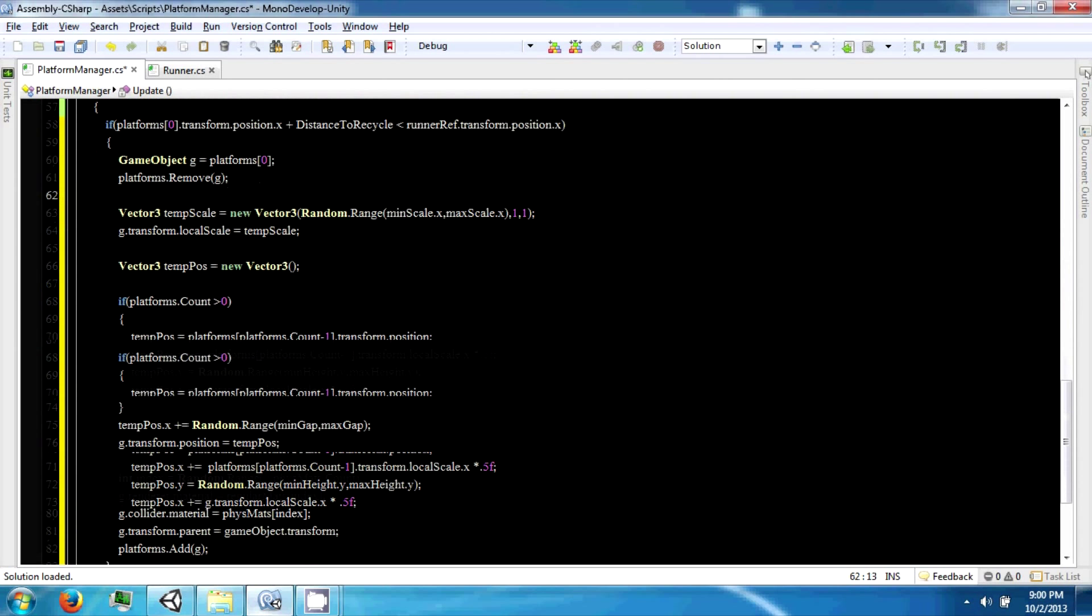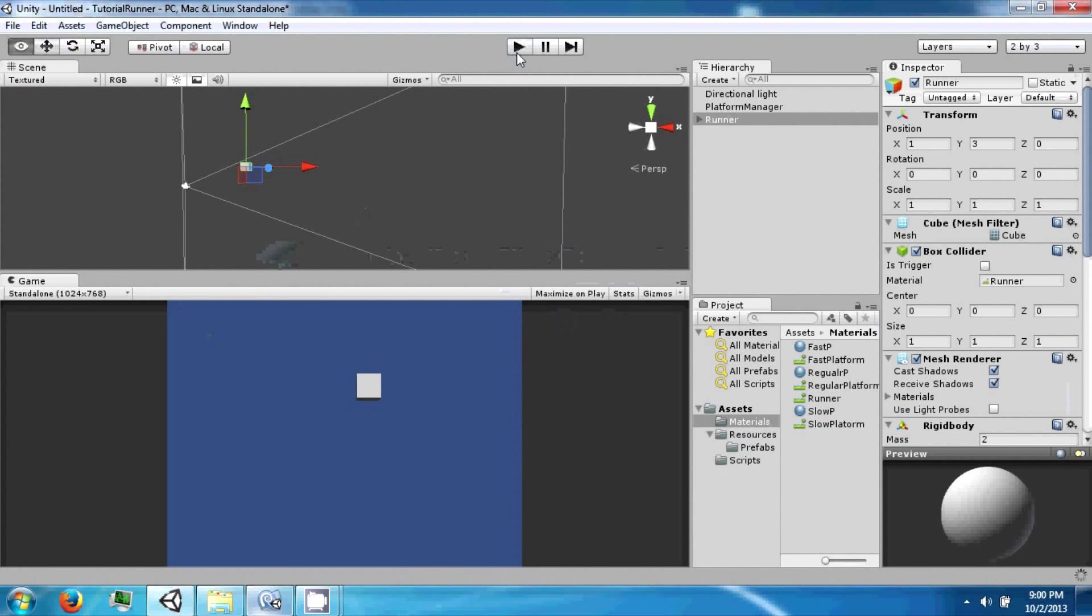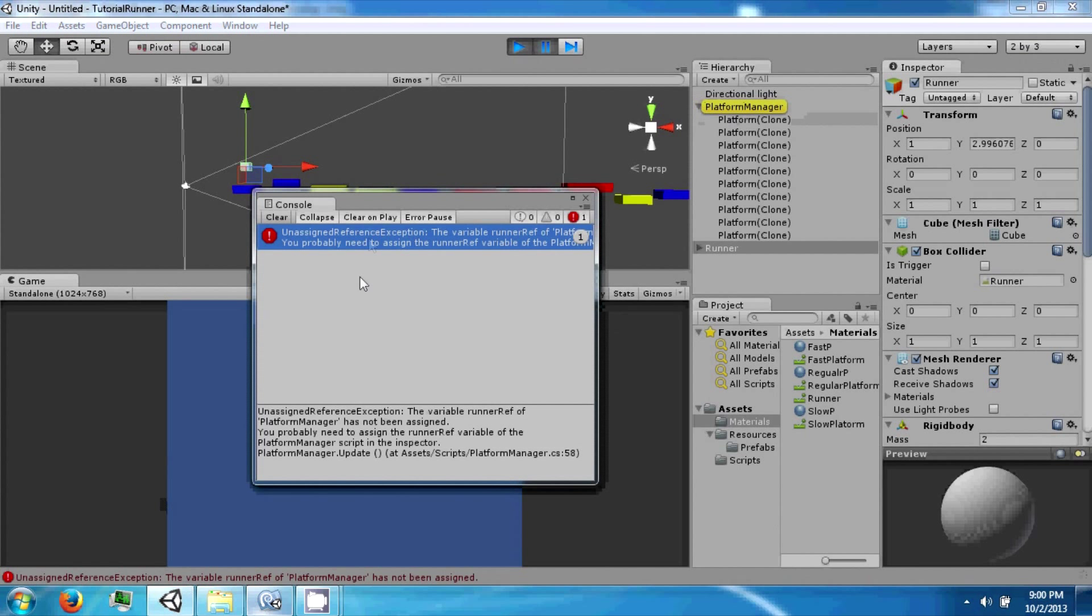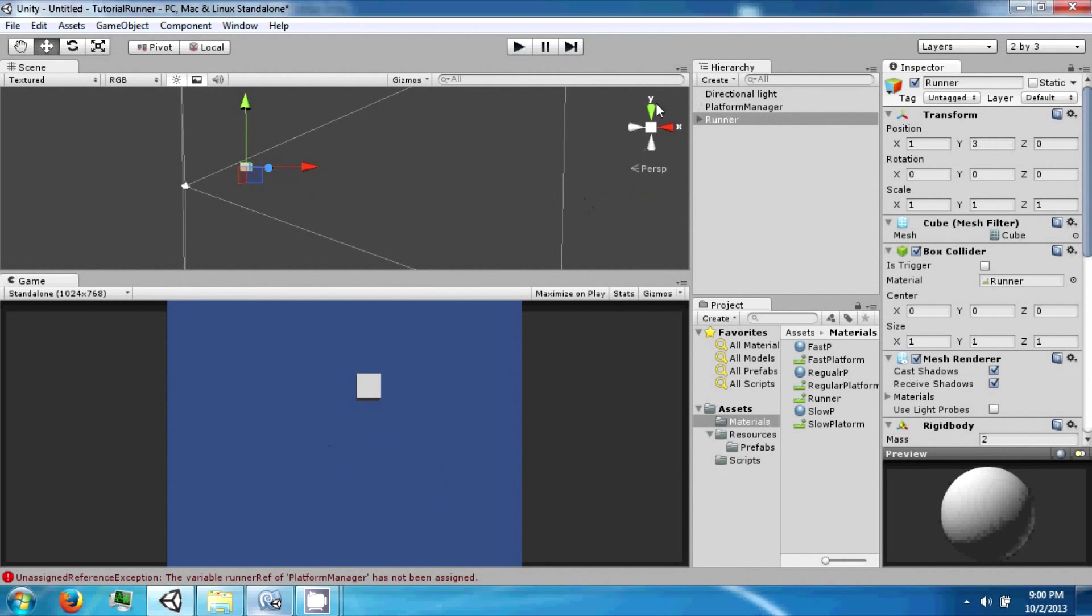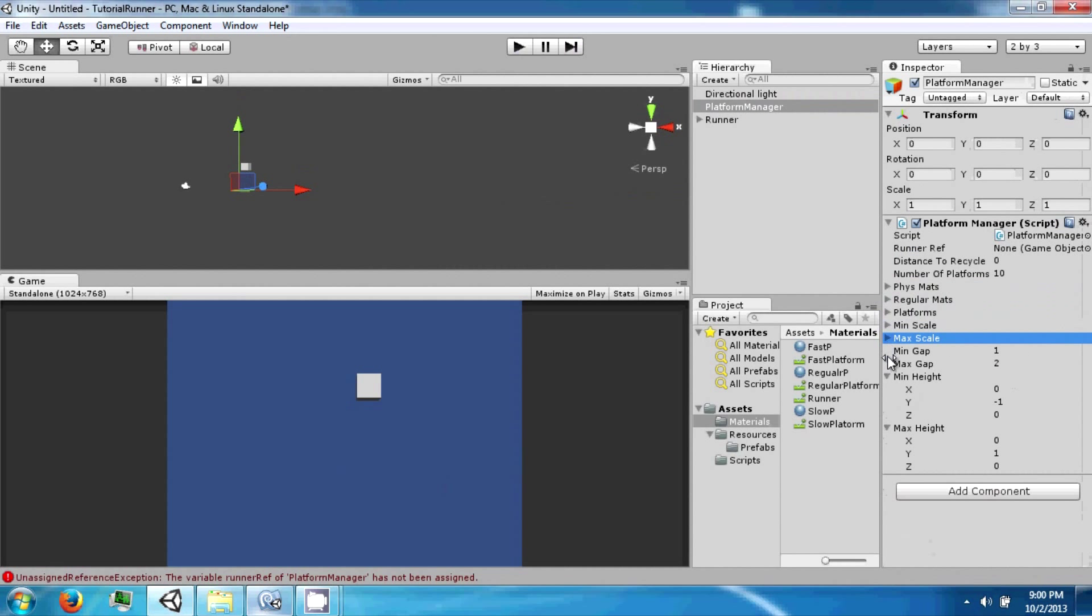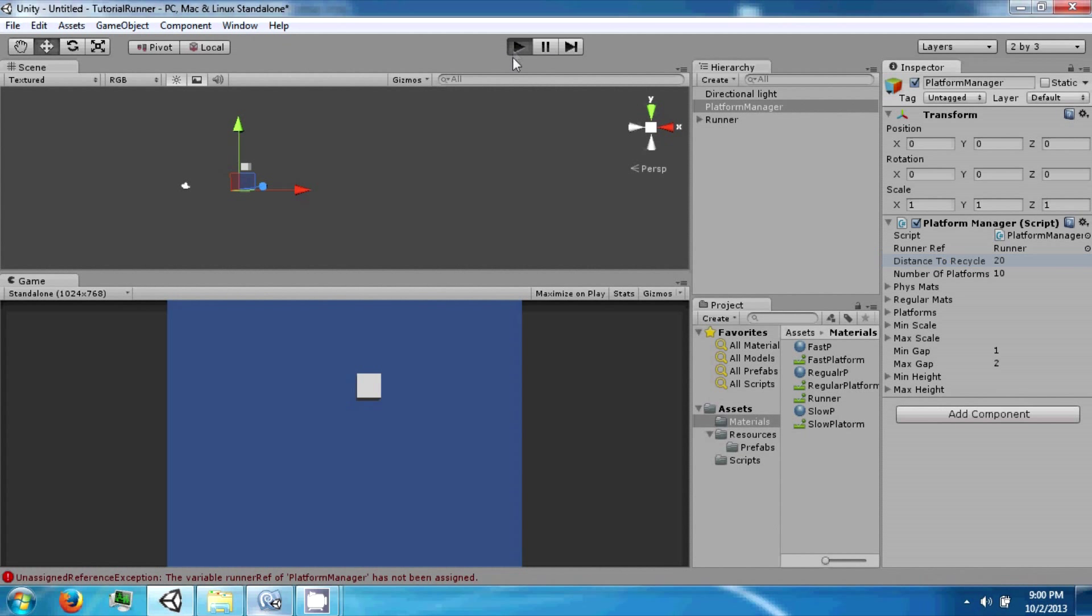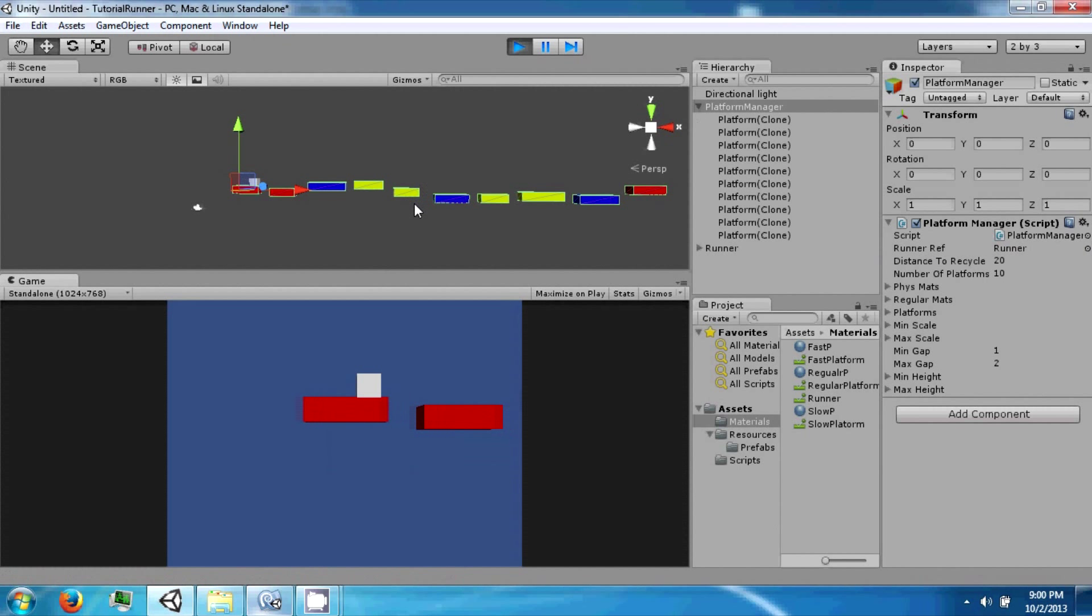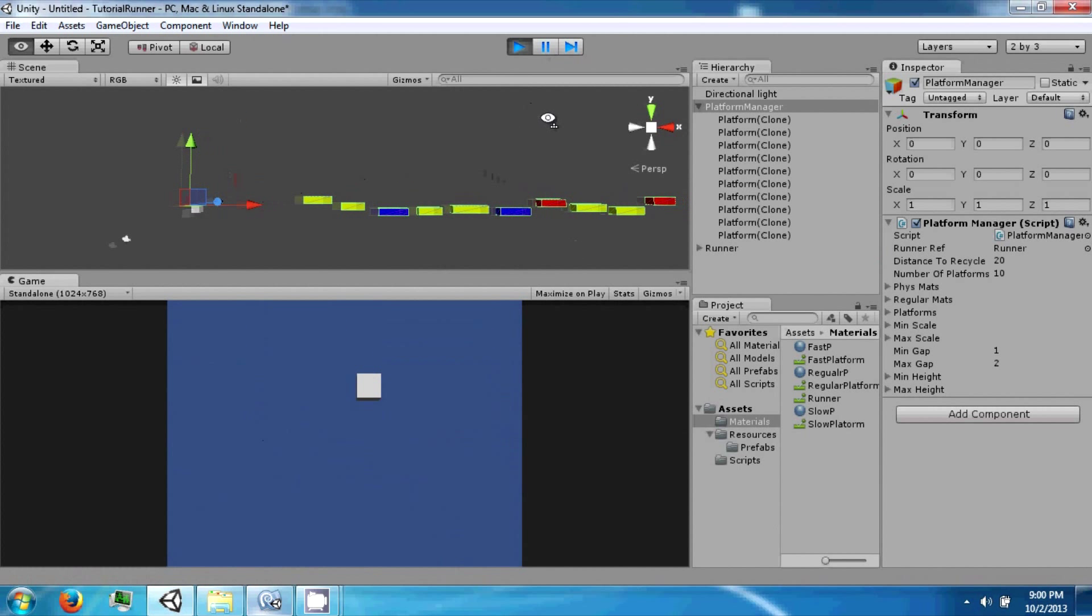And this should work, let's see what happens. Now get assigned. So because we're using the runner to determine some stuff, we need to actually assign him to this and we need some distance, let's say 20.